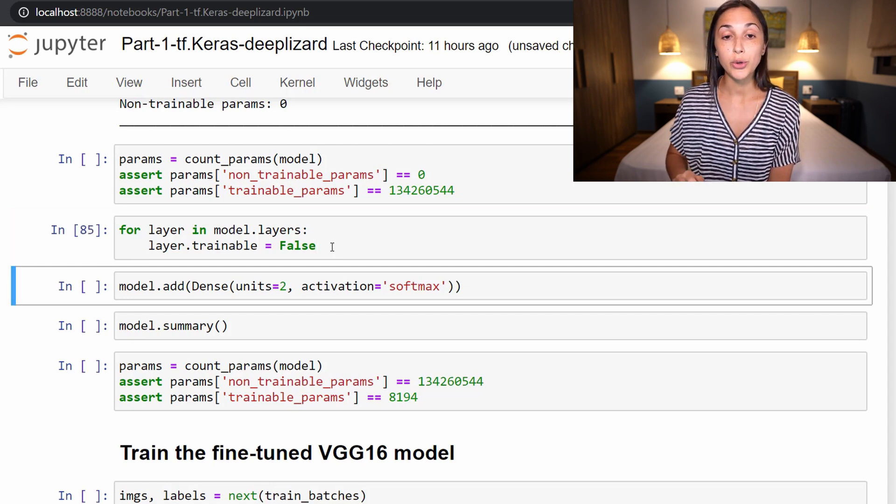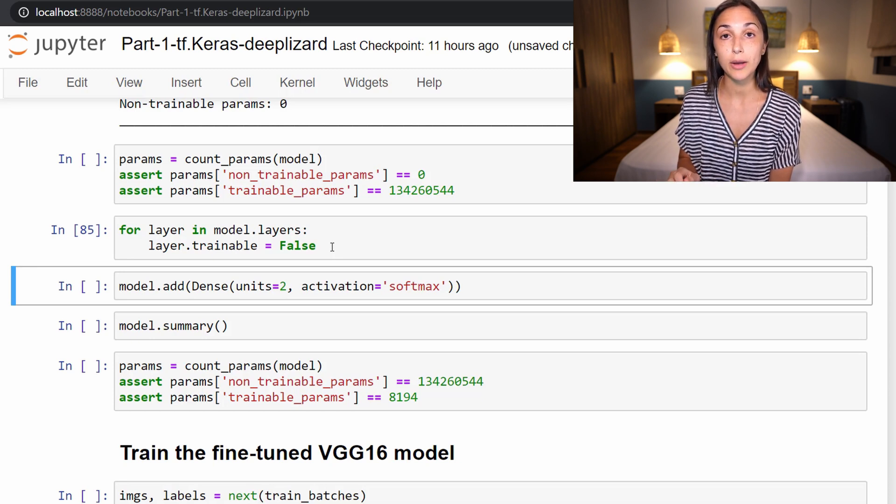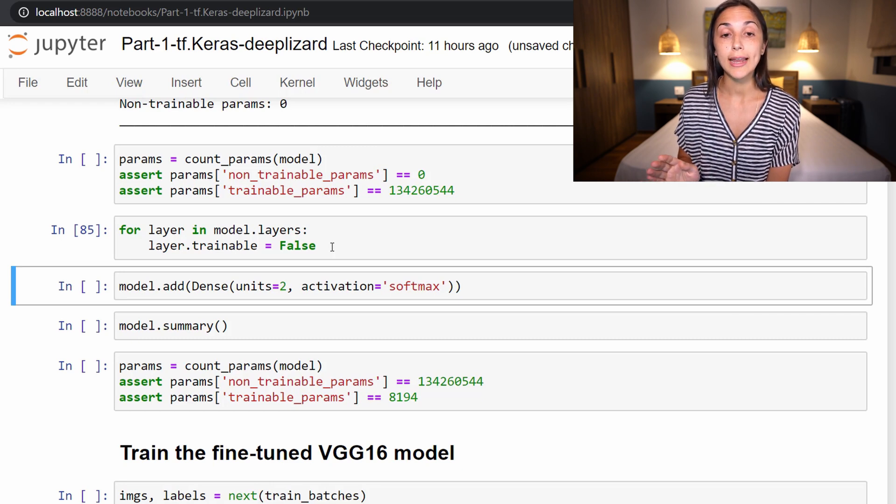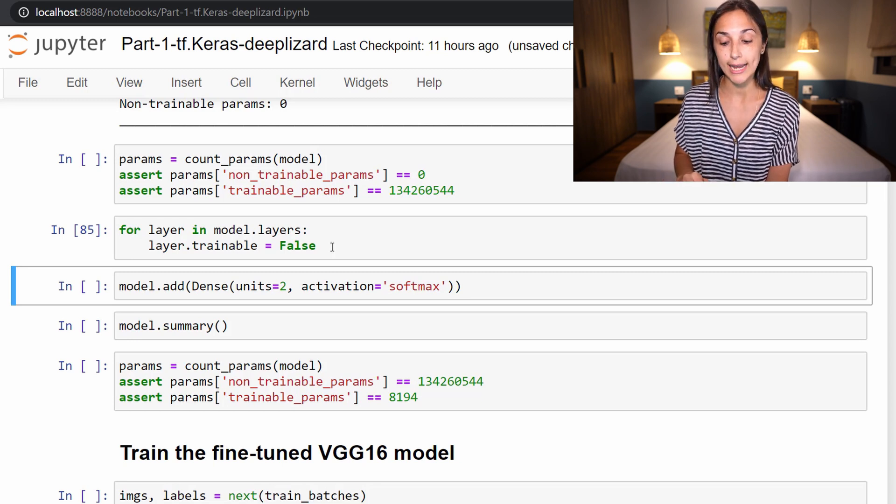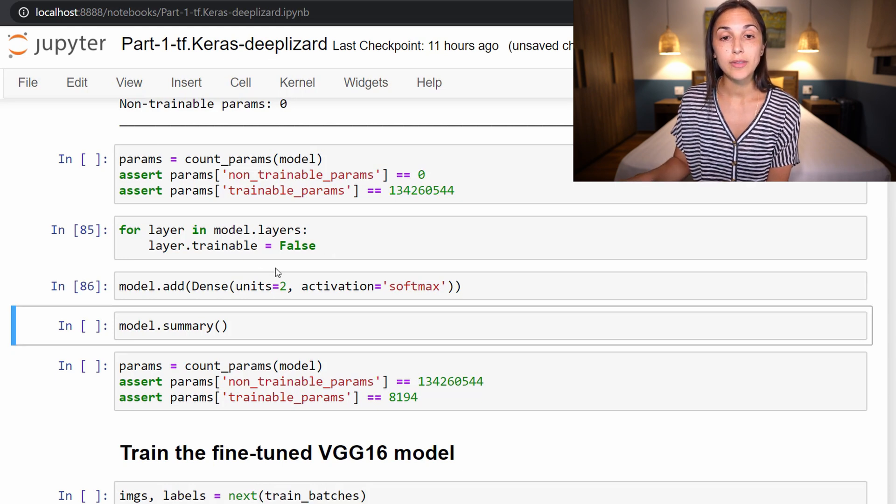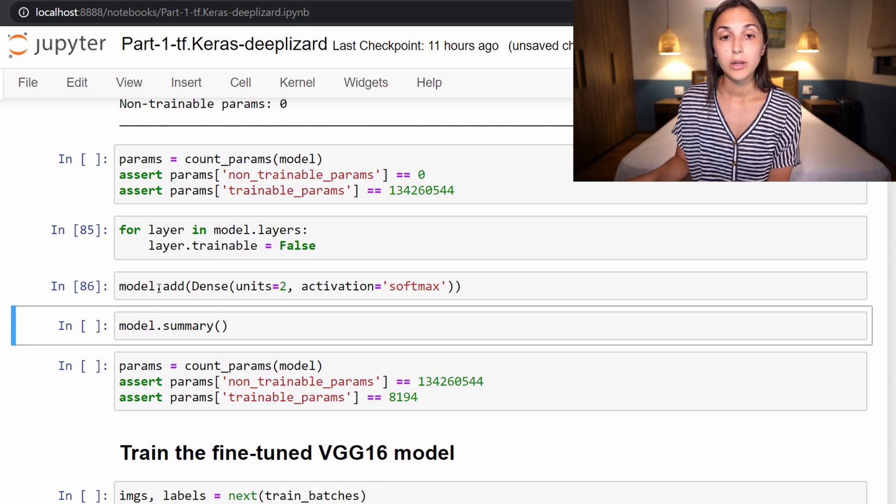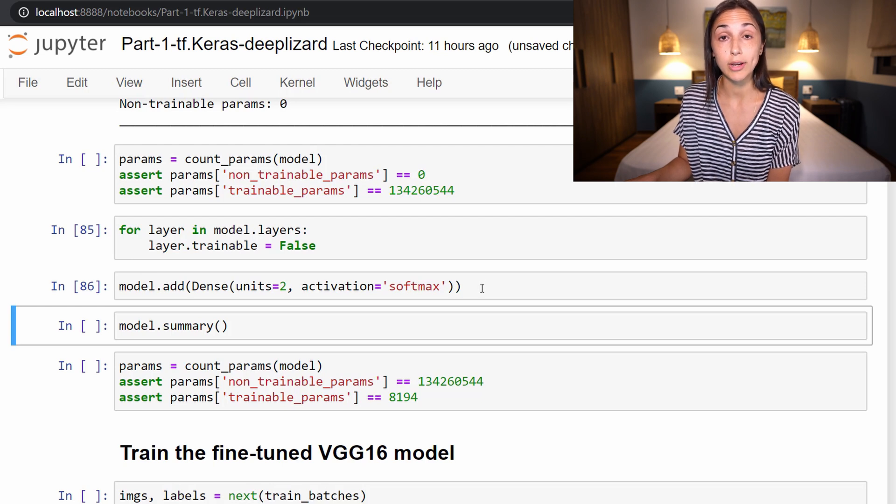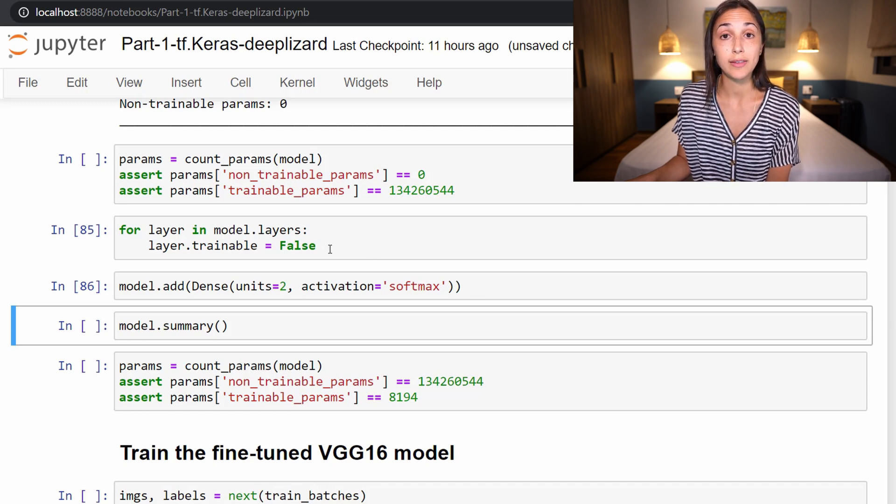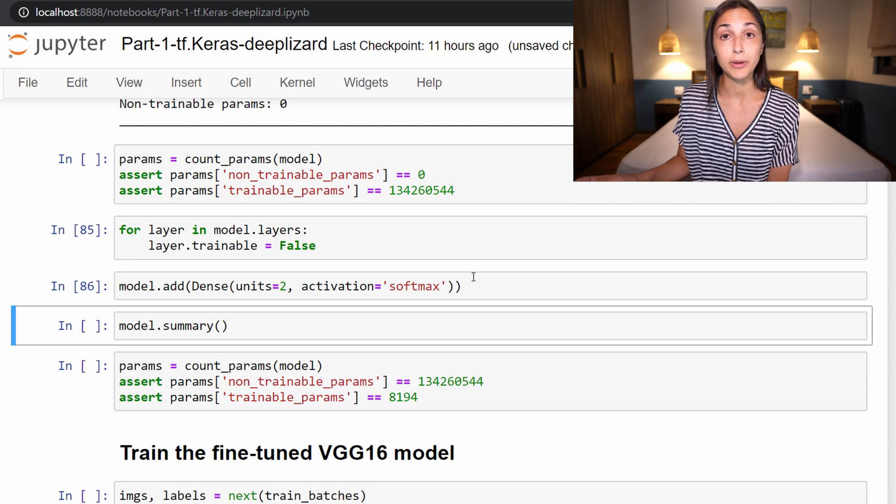Because VGG16 has already learned features of cats and dogs in its original training, we don't want it to have to go through more training again, since it's already learned those features. So that's why we are freezing the weights here. We're now going to add our own output layer to this model. So remember, we removed the previous output layer that had 1000 output classes. And now we are going to add our own output layer that has only two output classes for cat and dog.